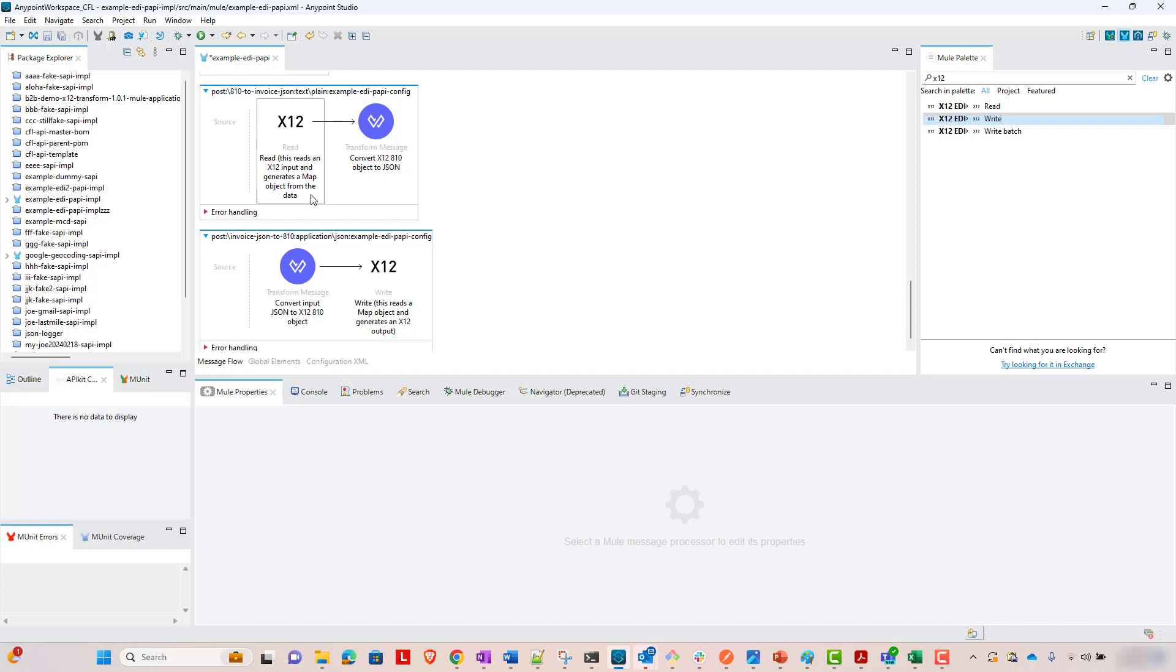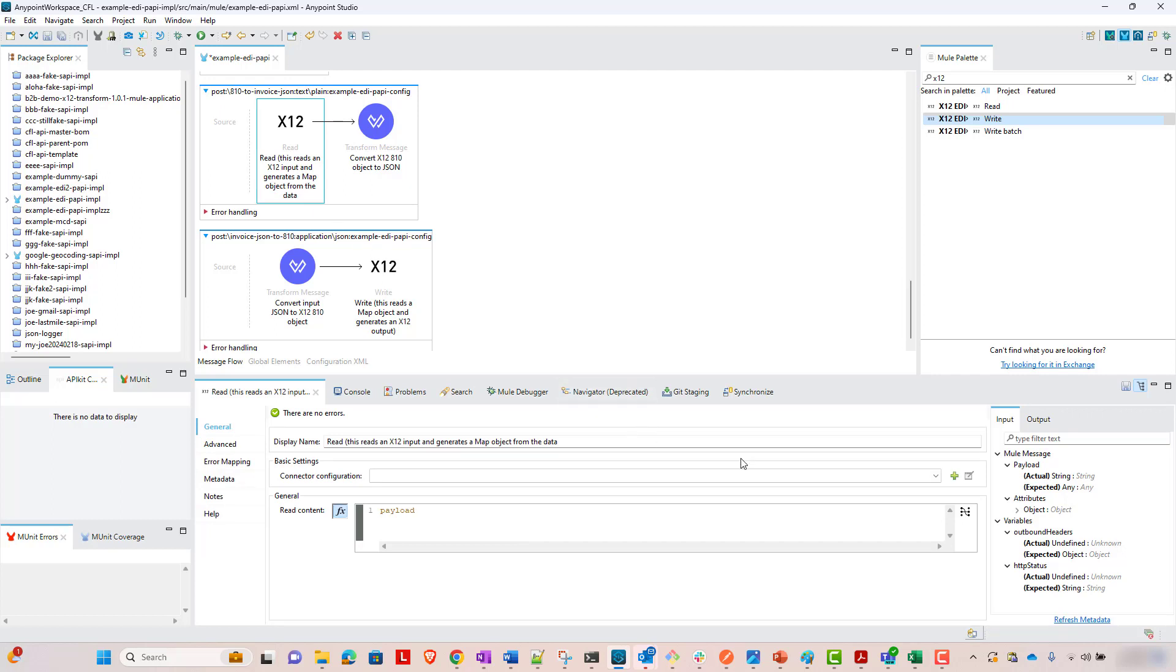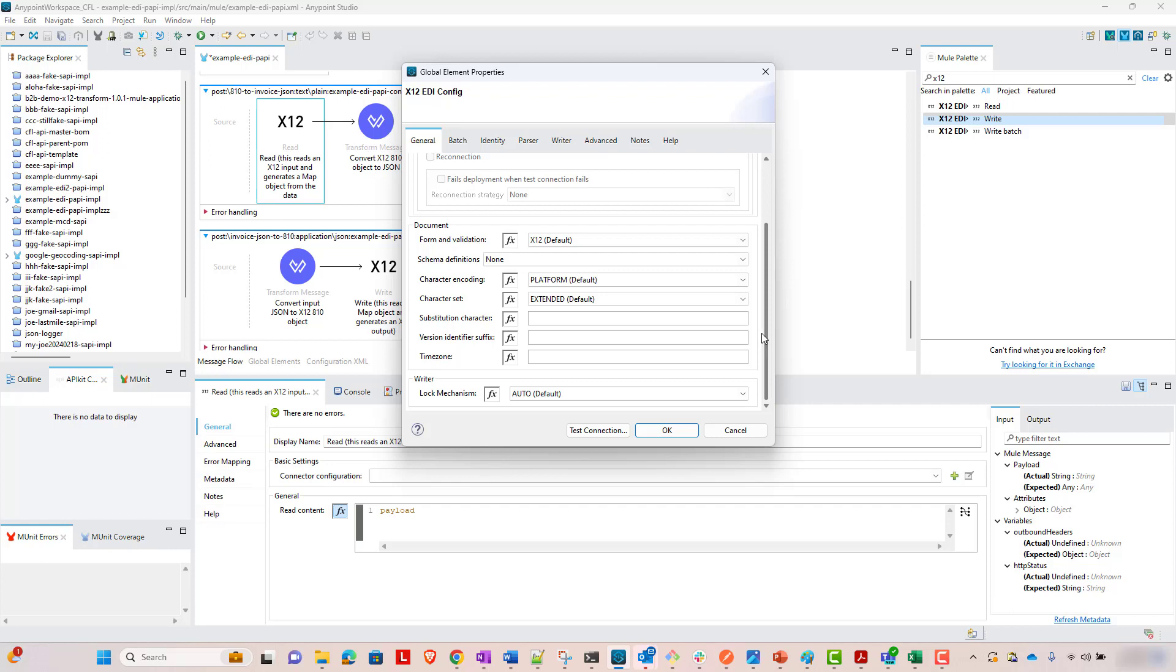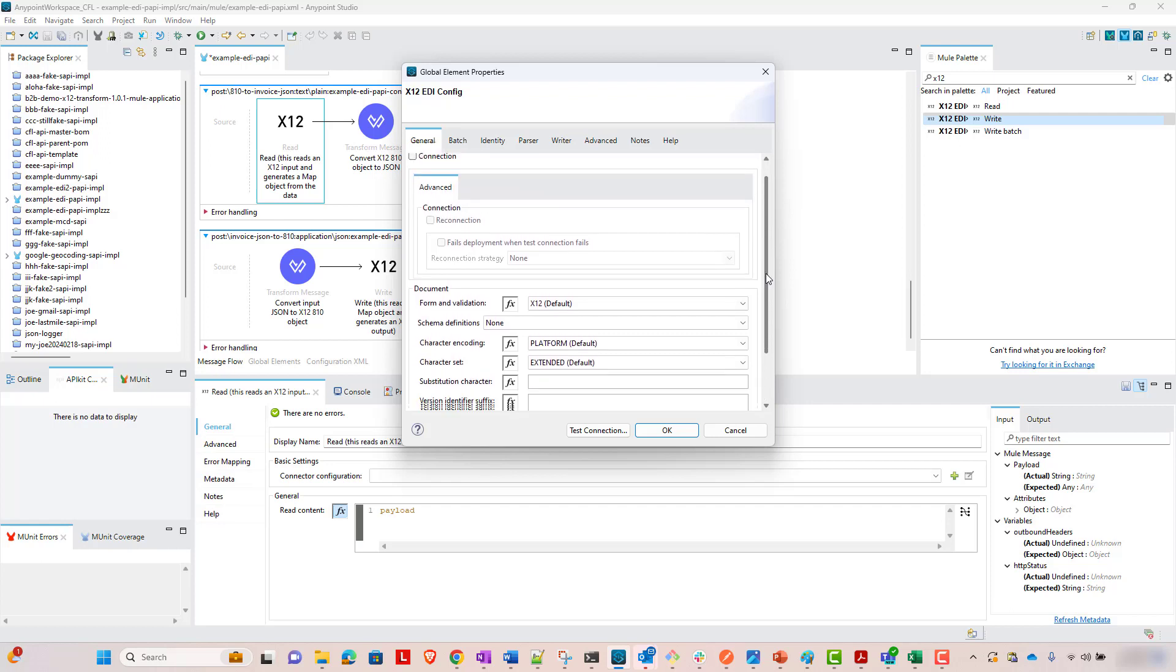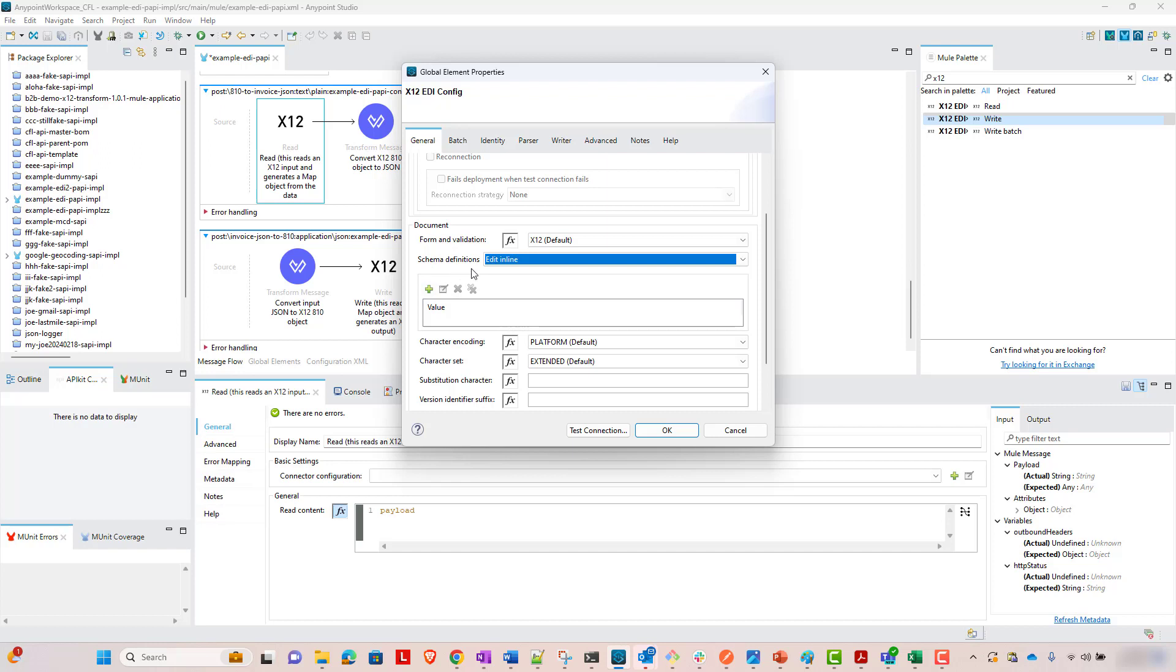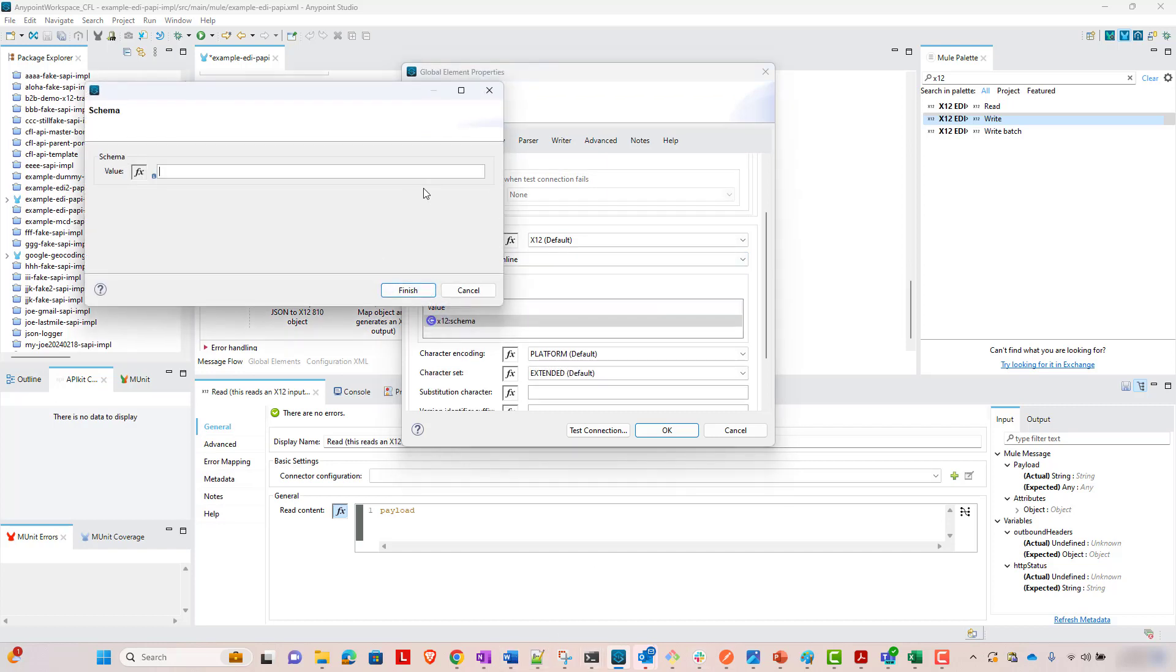But now we need to configure these X12 connectors. How do we do that? We do that by, you need to set up the read and the write component with an X12 EDI connector configuration. So let's do that here. We're going to add a new one. And the key thing, there are lots and lots of settings you can do on this. But for these simple purposes, the main thing, the key thing, is picking the right schema. In our case, we are going to use schema X12 slash 004010 slash 810 dot ESL.